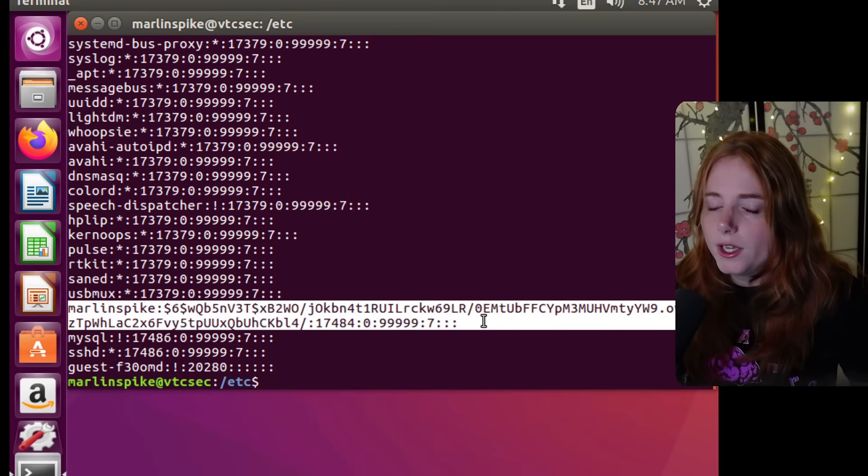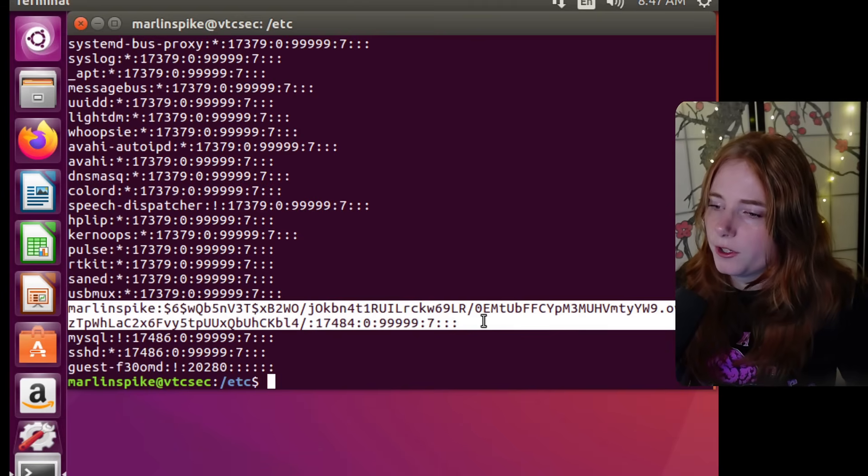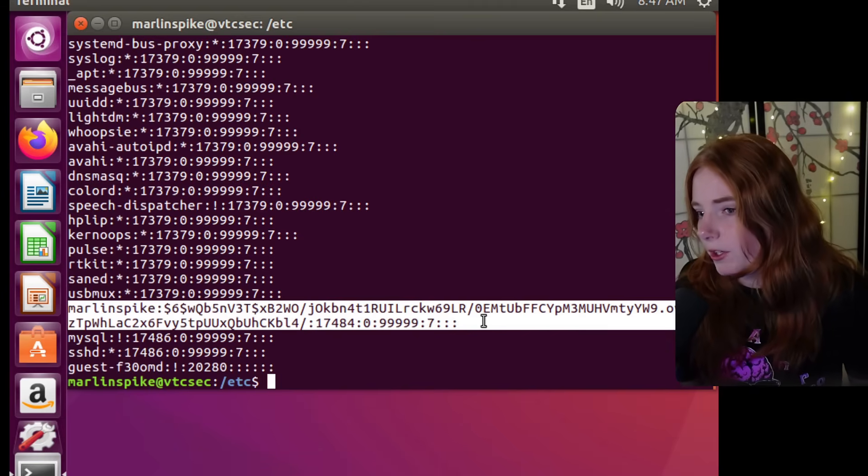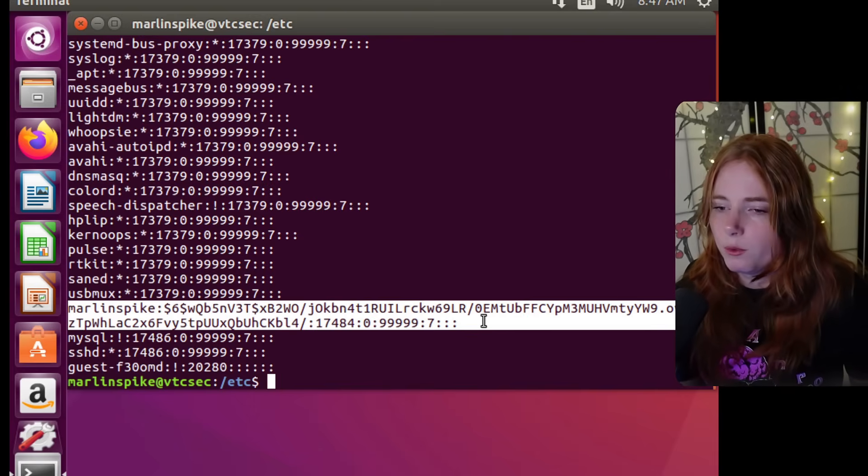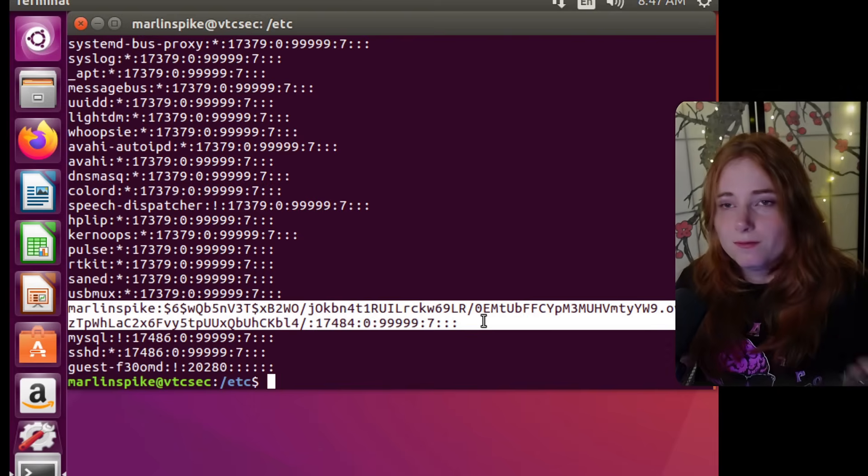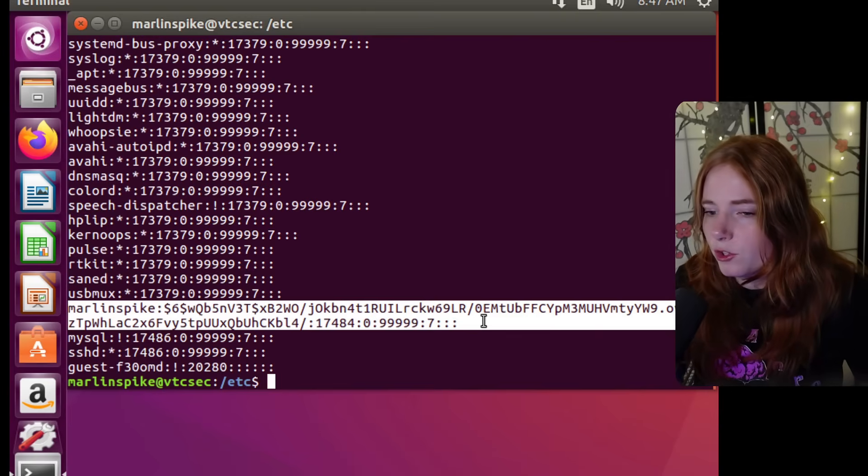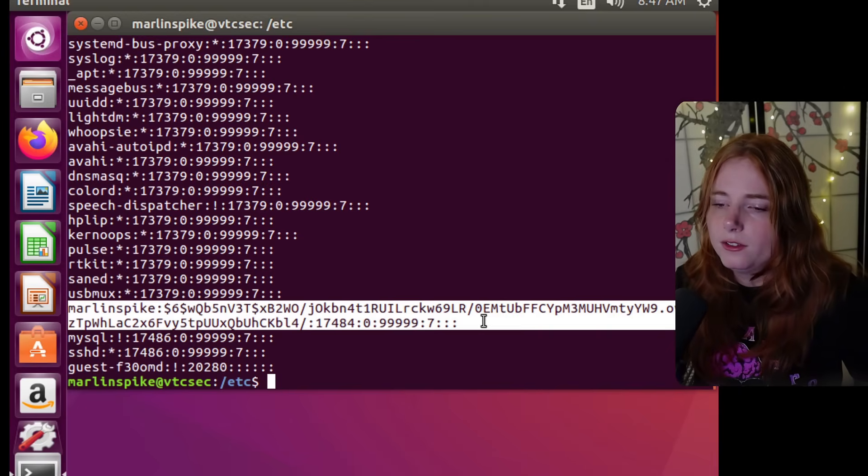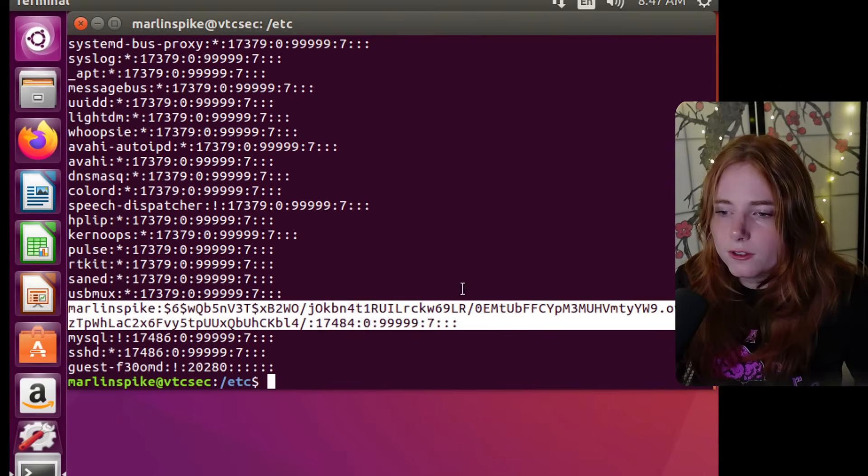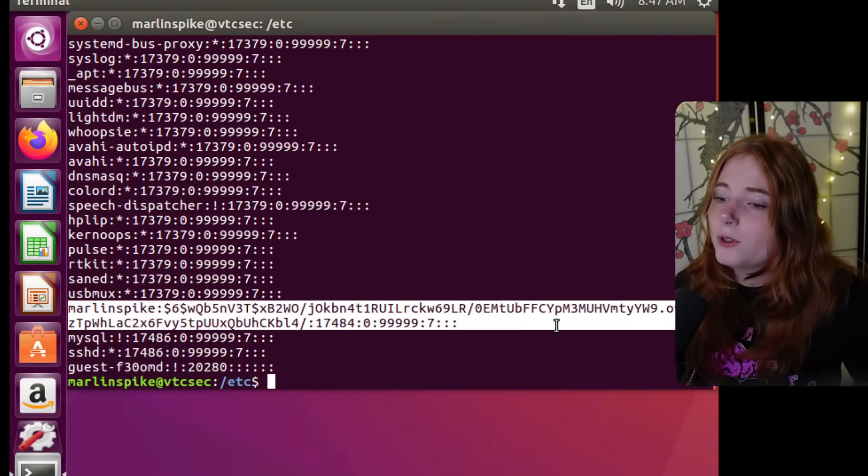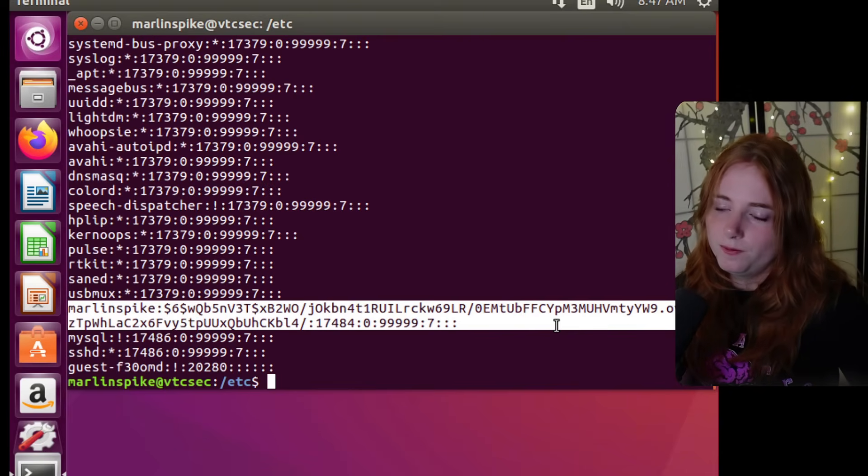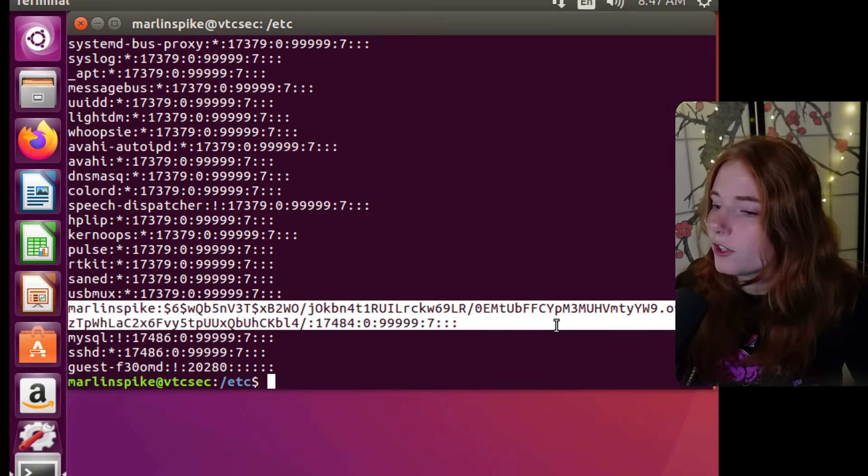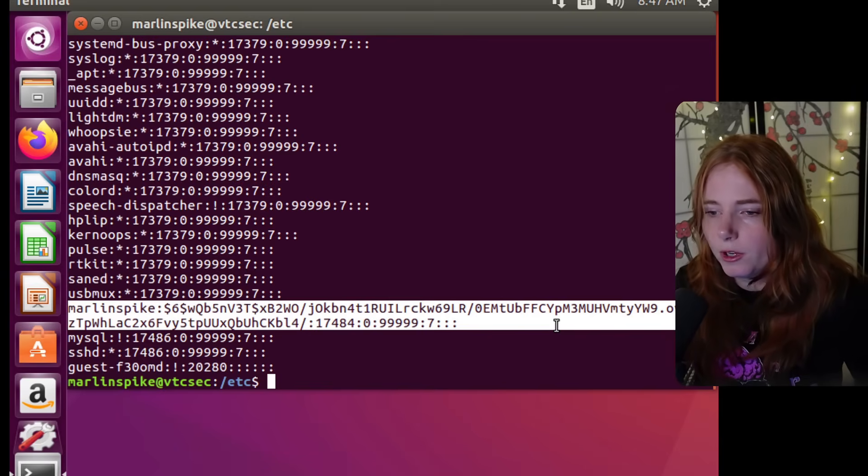But where we find these passwords is the shadow file in the Etsy directory. So here we have the user, Marlinspike, and this is Marlinspike's hashed password. Usually you would get this hashed password by, you know, hacking into the web server remotely, which I did in the other video. But this is just for demonstration purposes to see what passwords look like stored within a Linux server. This is what you would see if you remotely hacked into the server and looked at the shadow file in the Etsy directory, and then you would find this hashed password for Marlinspike.